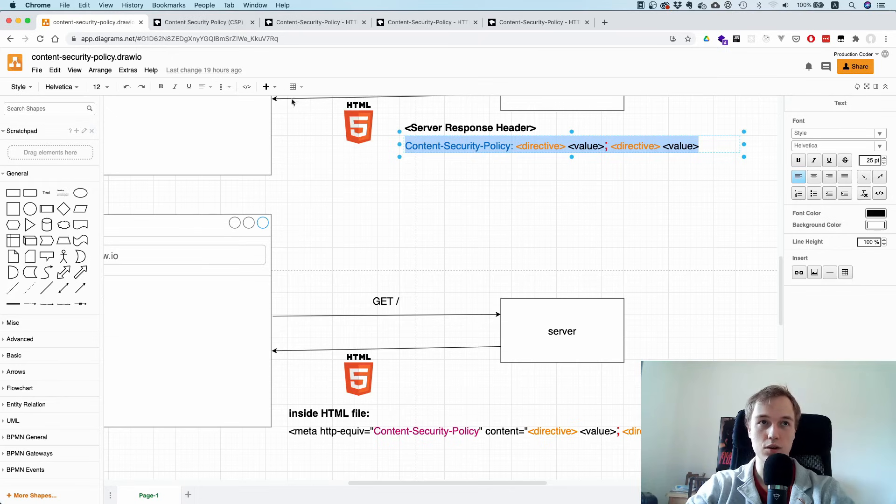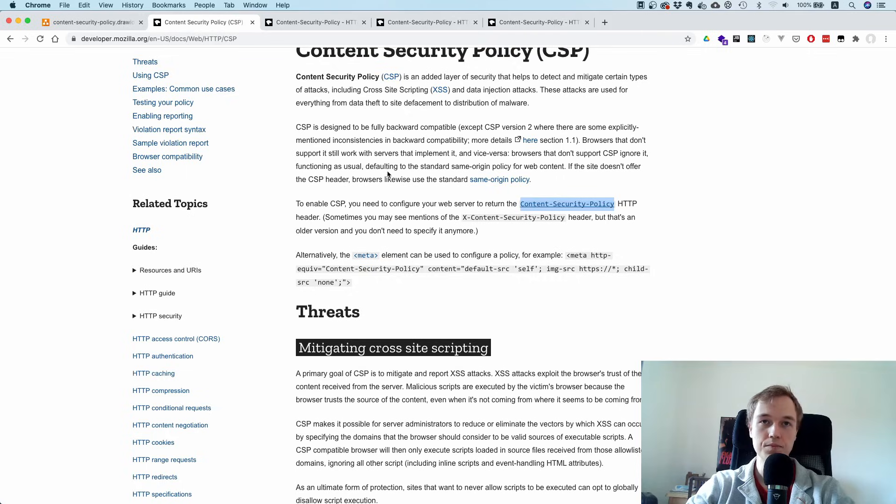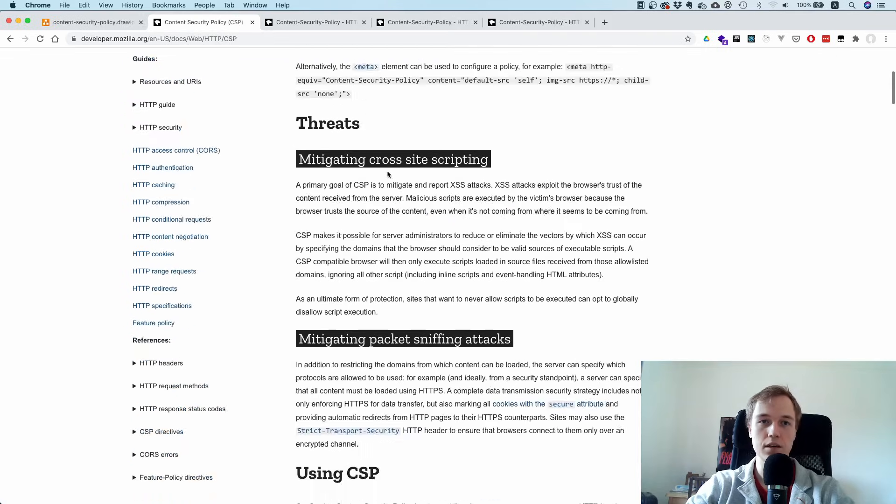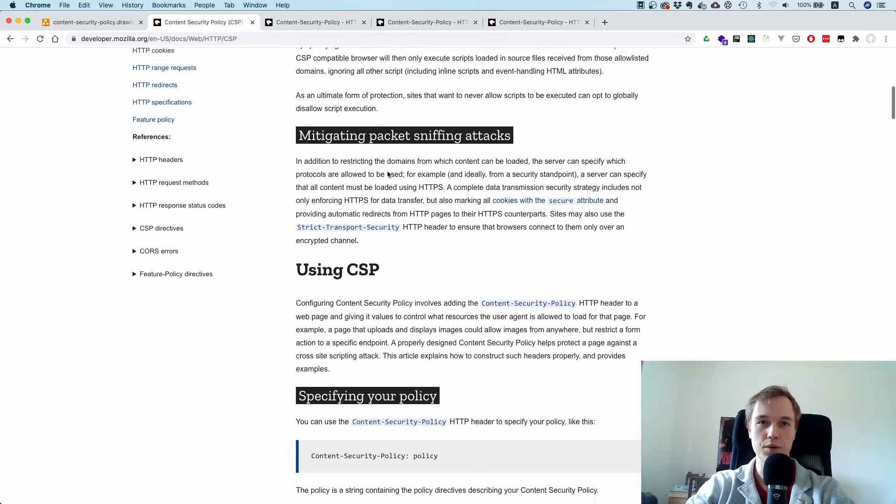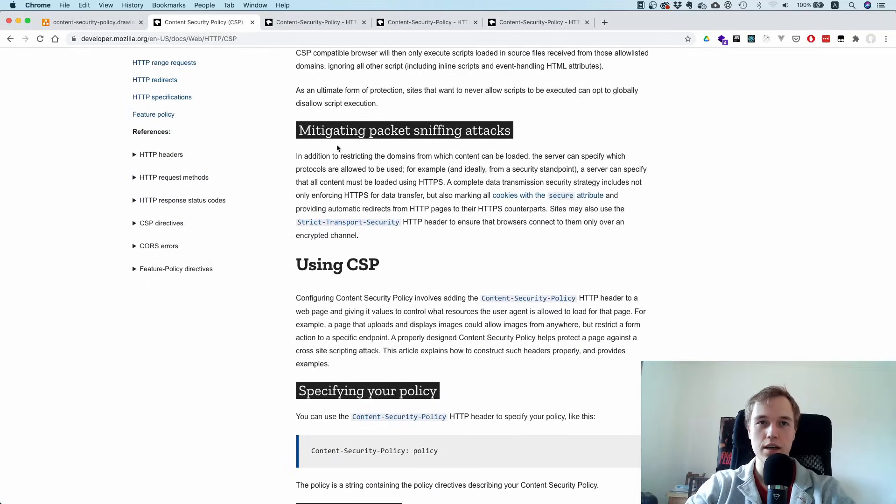So make sure that when you deploy whatever you want to deploy - your React or Vue.js app - that you have some sort of Content Security Policy, and then you can mitigate most types of cross-site scripting attacks.